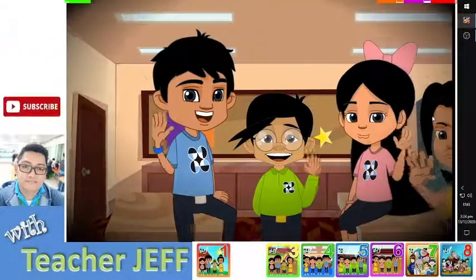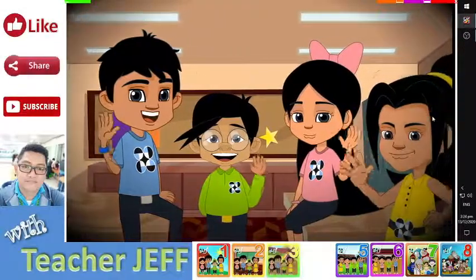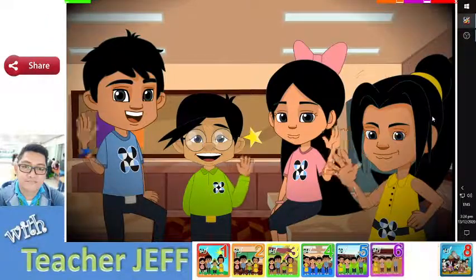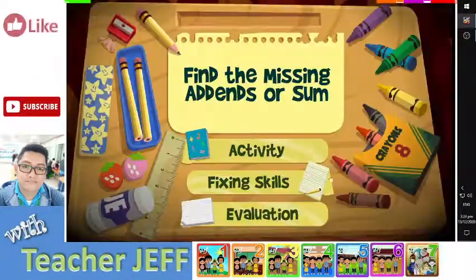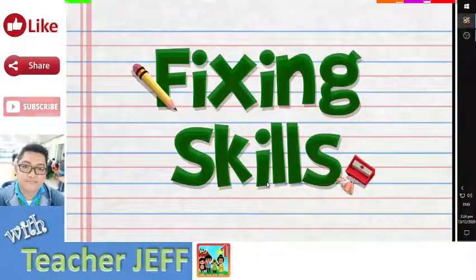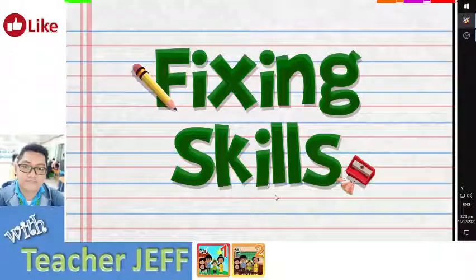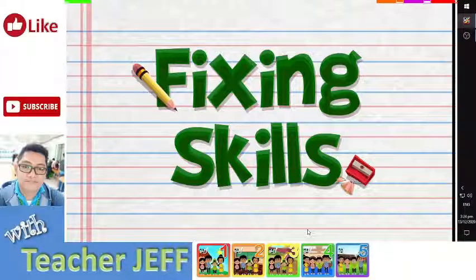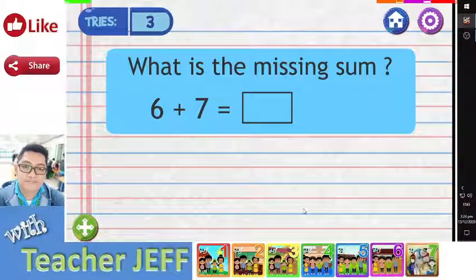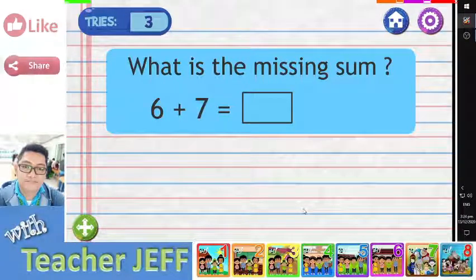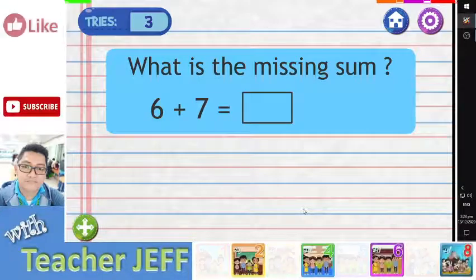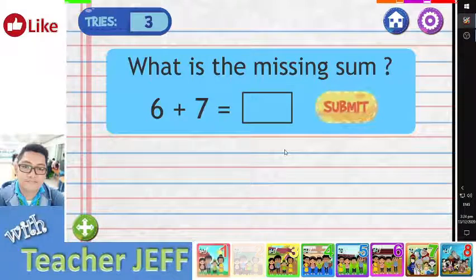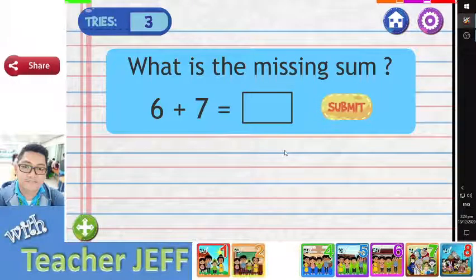You are done with the activity on finding the missing add-ins or sum. Until next time, goodbye for now! Do you want more practice on finding the missing add-ins or sum? Try this! In the following number sentences, you have to find the missing sum or add-ins. Type your answer in the box. Click on the submit button to find out if your answer is correct.